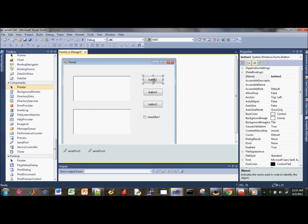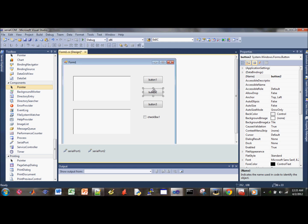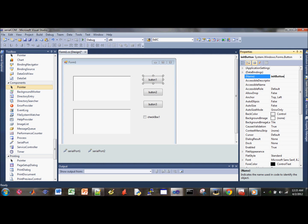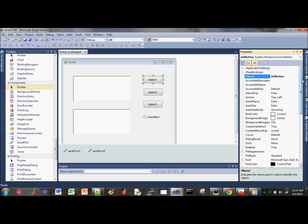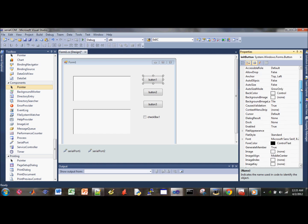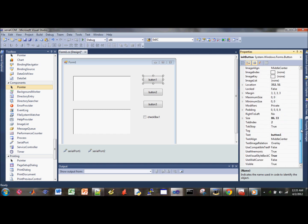I'll name this one the init button. This is the variable name, but we need to also change the text, which is the display text. So this is the init. We'll just call it init.